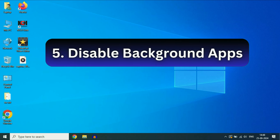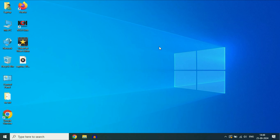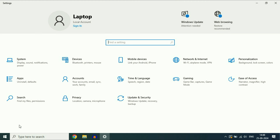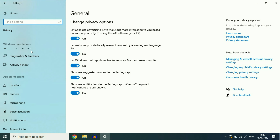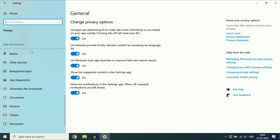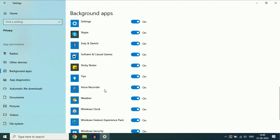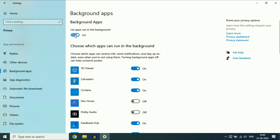Disable all the background applications. Click on the Windows icon, then click on Settings. After that click on the Privacy option. On the left side scroll down and you will see the option Background Apps — click on it. On the right side you will see all the background applications which are currently running. Click on the option to turn off all the background applications.